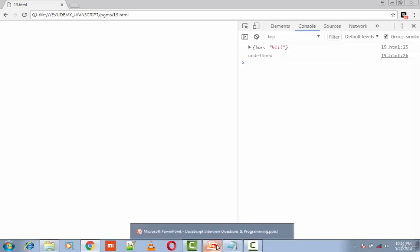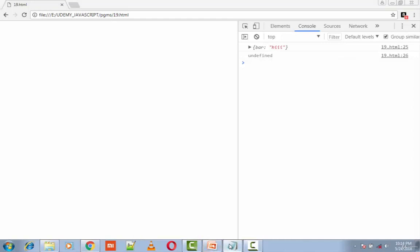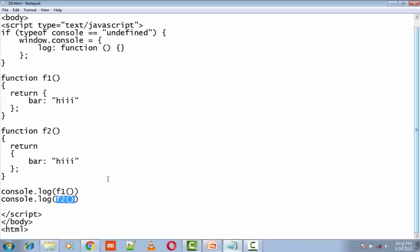So here, f2 returns undefined but it is not throwing any error. The reason for this is semicolons are optional in JavaScript - that is, they are technically optional in JavaScript.